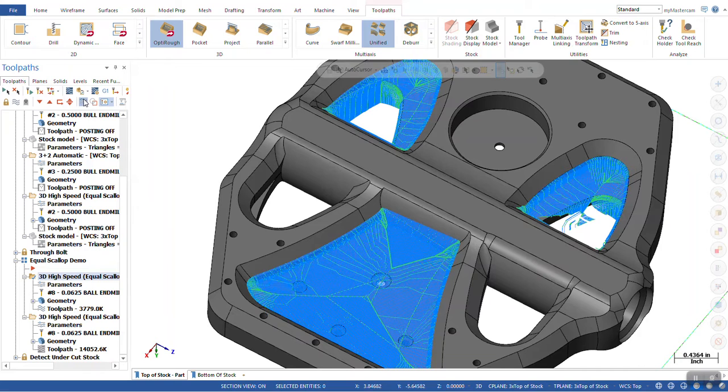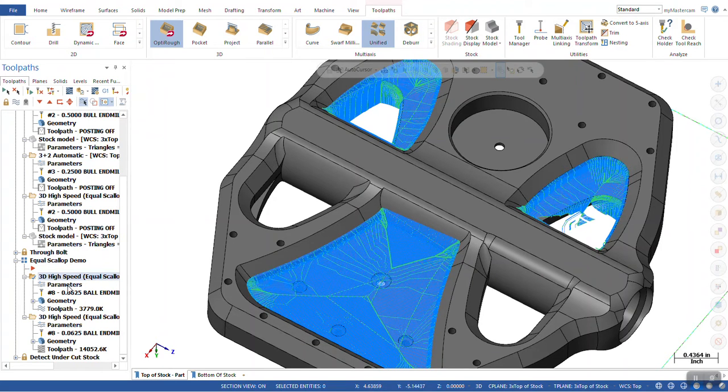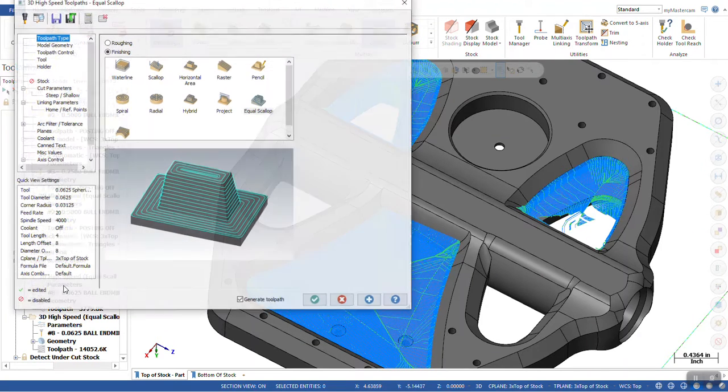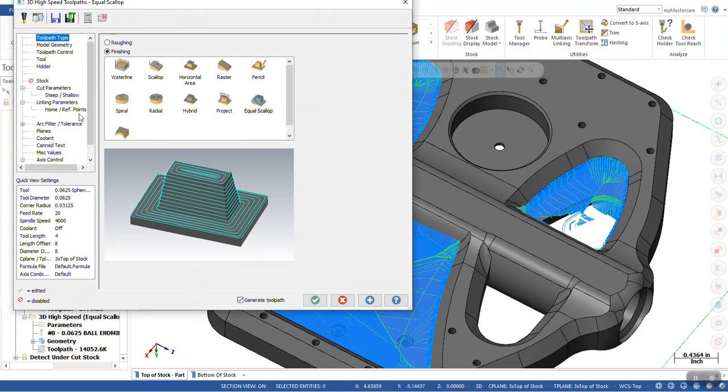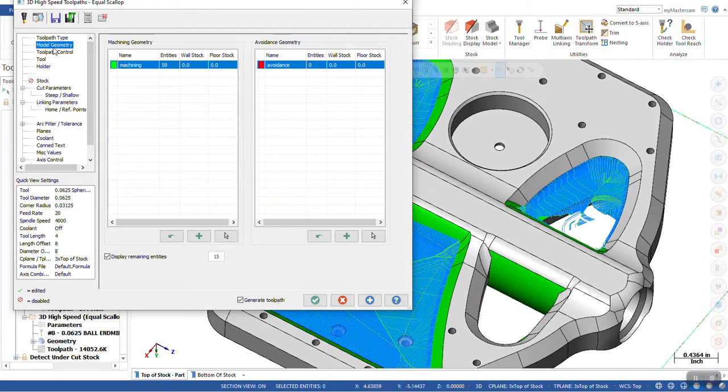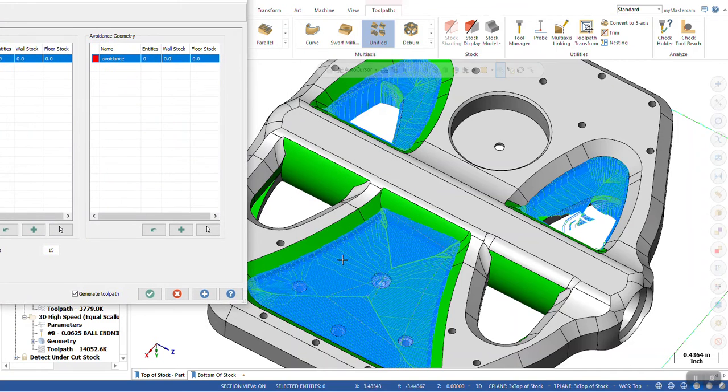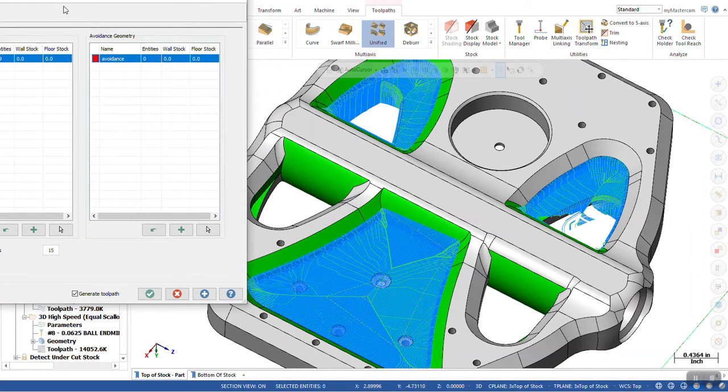Now, here we go, just want to look at the one. I'm going to go into the parameters and we can see our model geometry that's been selected.